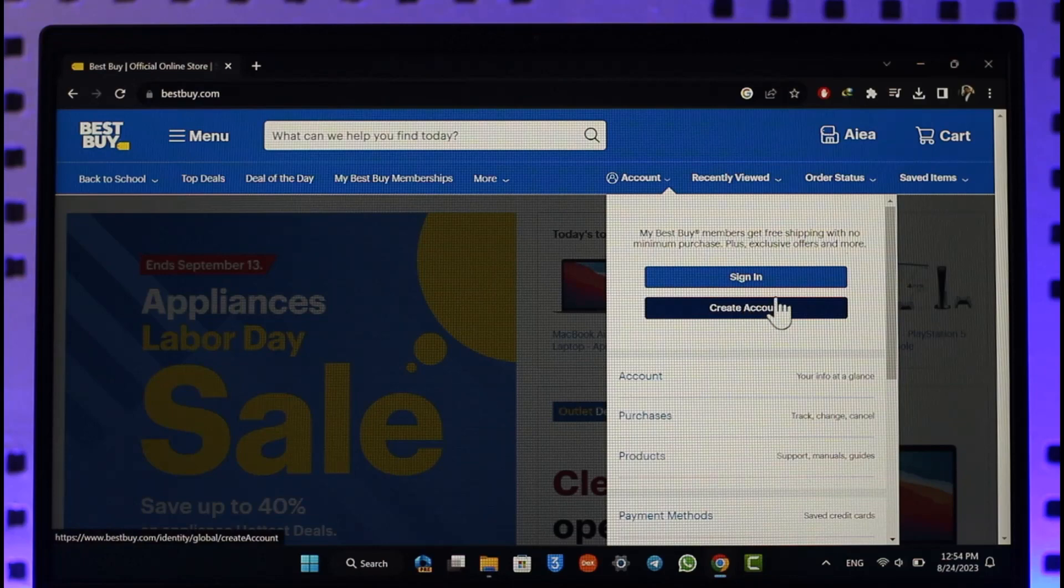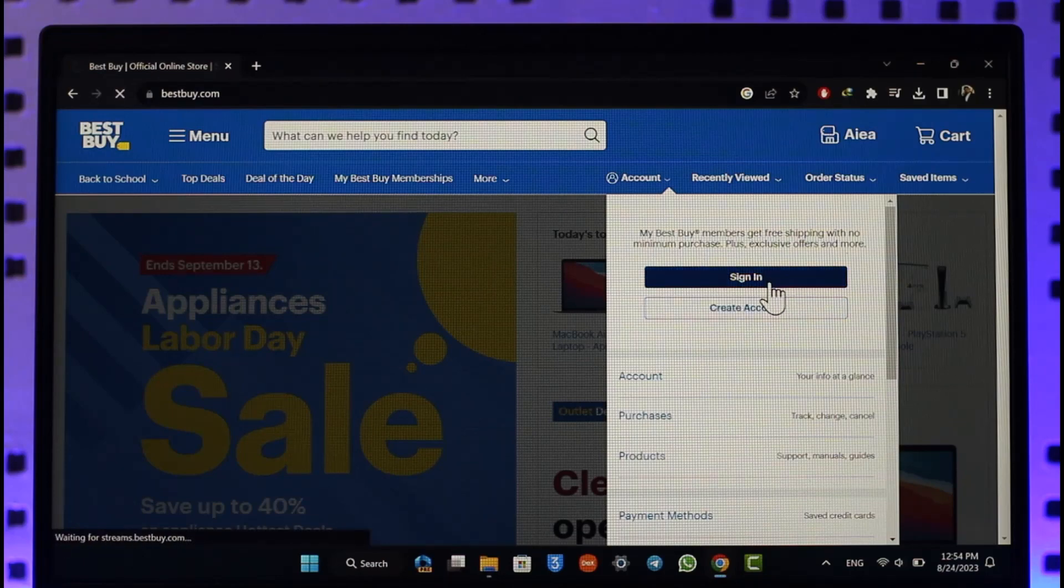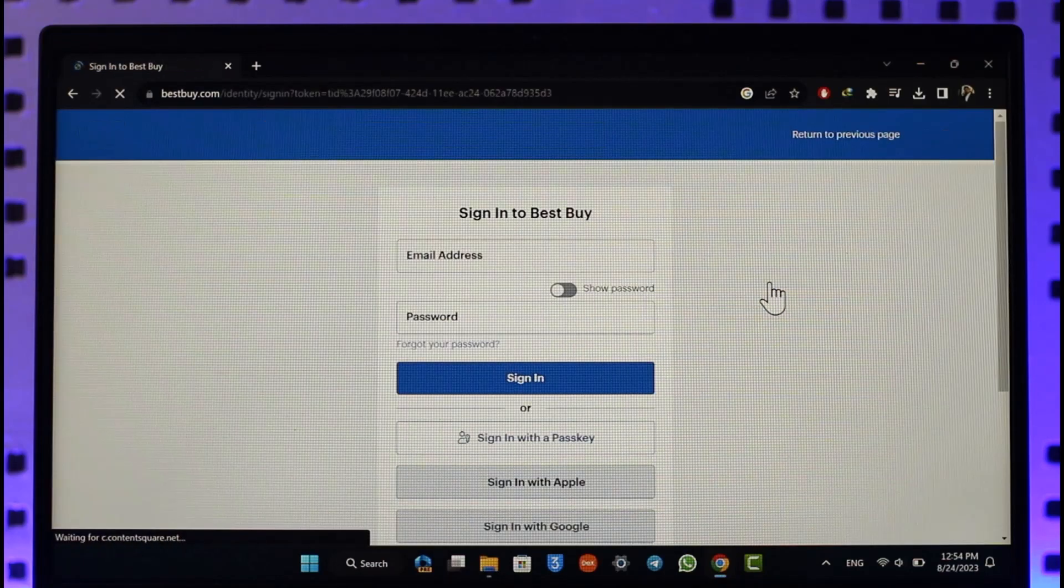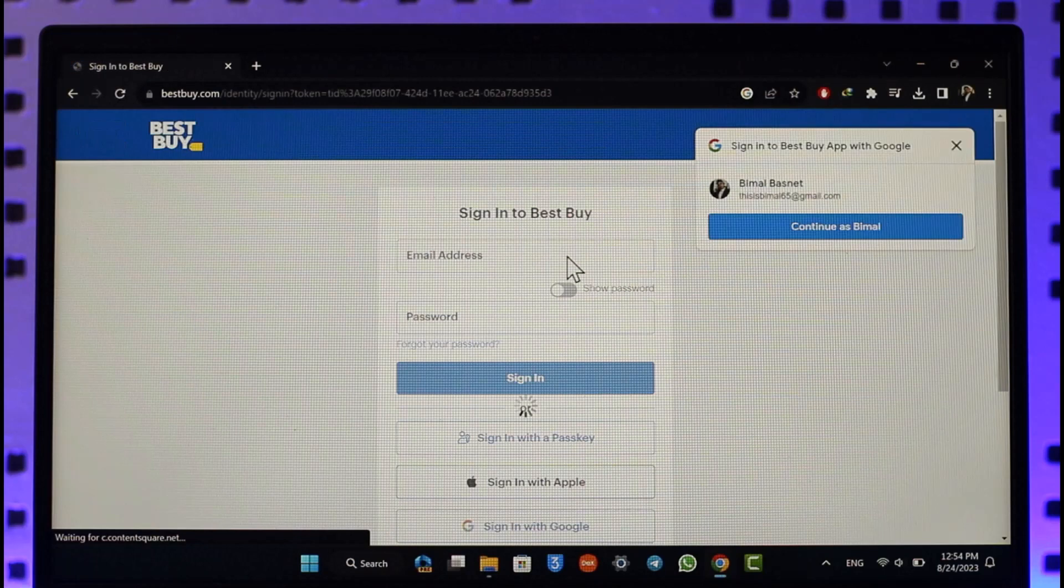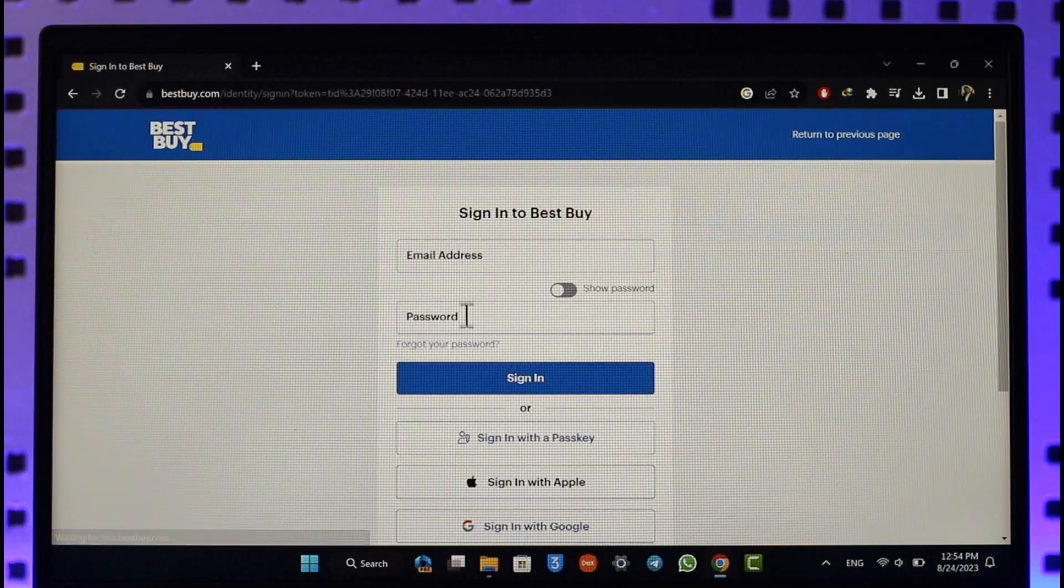Since we're learning to sign in, we'll just click the sign in option here. Once we click on the sign in option, it allows us to simply enter our email address and password to log into our account.